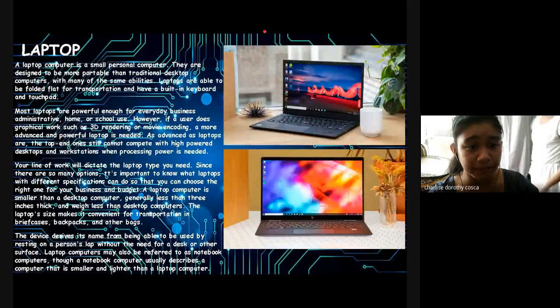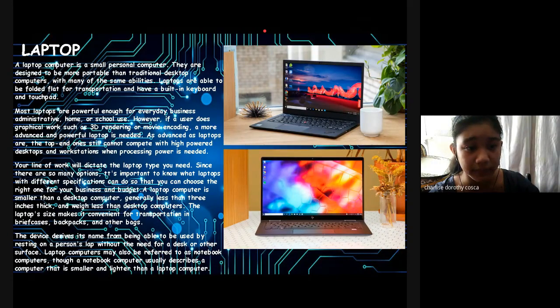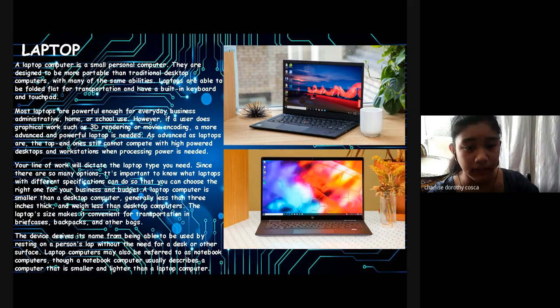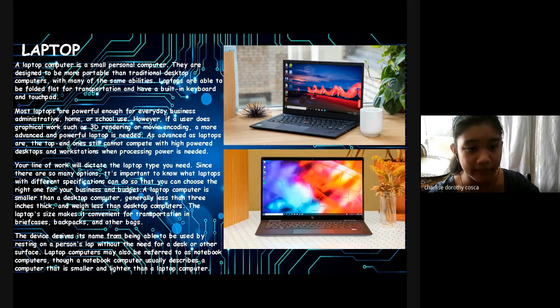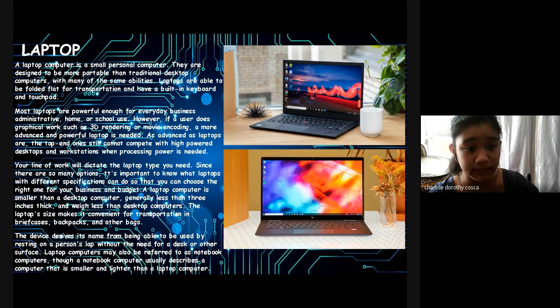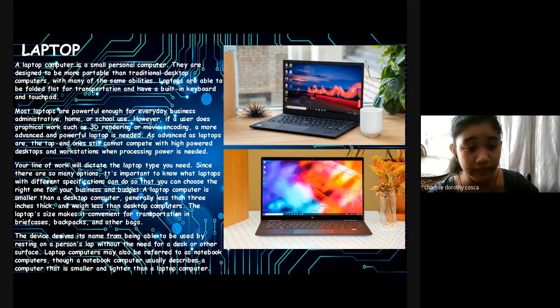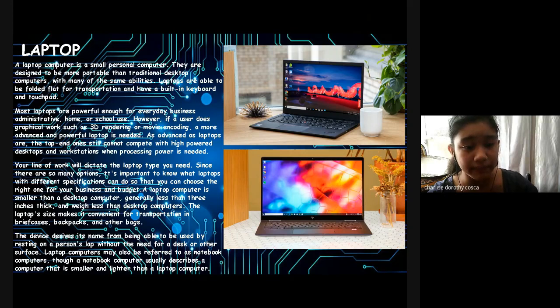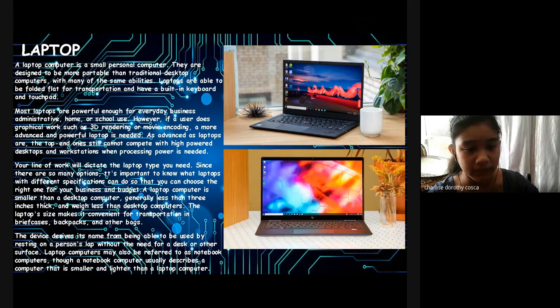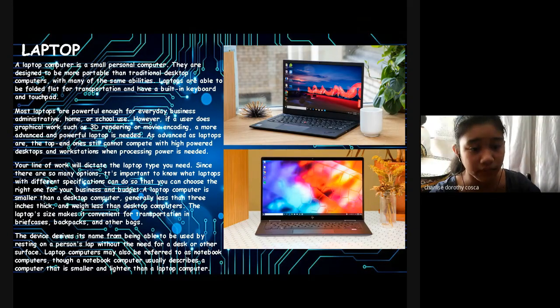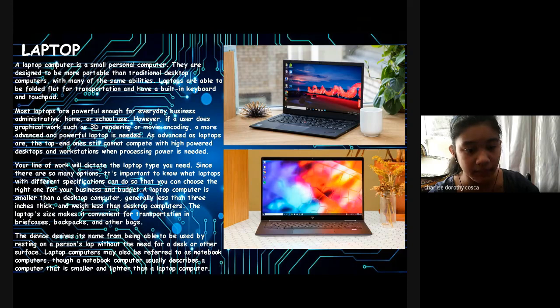Laptop: A laptop computer is a small personal computer. They are designed to be more portable than traditional desktop computers, with many of the same abilities. Laptops are able to be folded for transportation and have a built-in computer keyboard and touchpad. Most laptops are powerful enough for everyday business, administrative, home, or personal use. However, if a user does graphical work such as 3D rendering or movie encoding, a more advanced and powerful laptop is needed. As advanced as laptops are, the top-end ones still cannot compete with high-powered desktops and workstations where processing power is needed. Your line of work dictates the laptop type you need. Since there are so many options, it's important to know what laptops with different applications can do so that you can choose the right one for your business and budget.